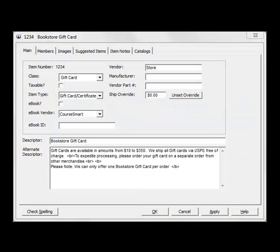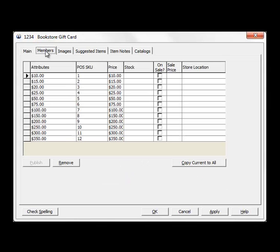A gift card or certificate is an item type of its own. All gift cards show a text box called 'Presented To' on the website. On the Members tab, you have a couple of different setup options. For this item, we have chosen to only sell gift cards in specific increments.